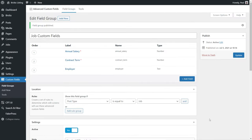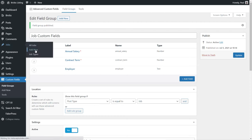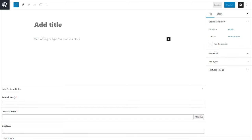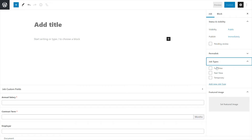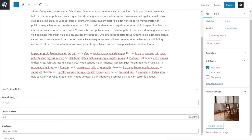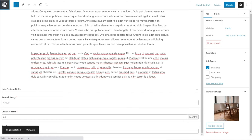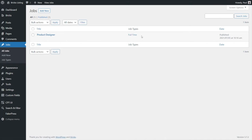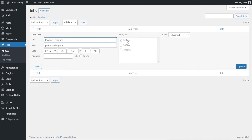We've now created our custom post type and custom fields. Coming over into Jobs and Add New, we'll see those normal three key fields - title, content, and featured image - plus our three custom fields underneath, and our custom post type taxonomy for full-time, part-time, and temporary. Here's our first job role - it's a product designer, there's some information about it, it's a full-time role, and we set the featured image. Once published, we can see there's our first listing with the taxonomy for full-time. Using the quick edit option, you can set the job type, making the process a lot easier for the end user.